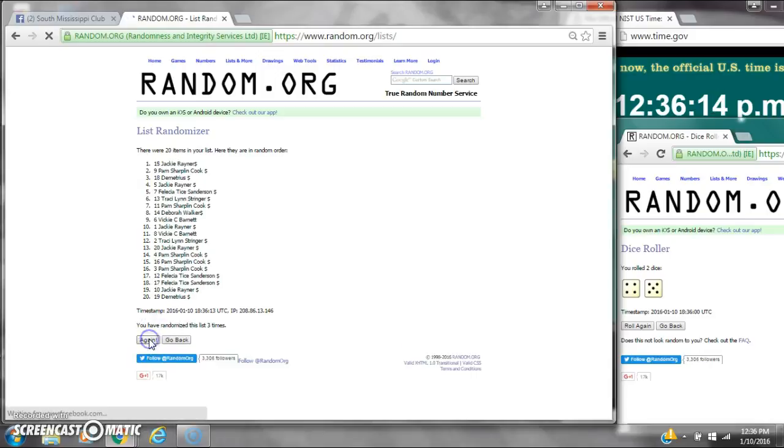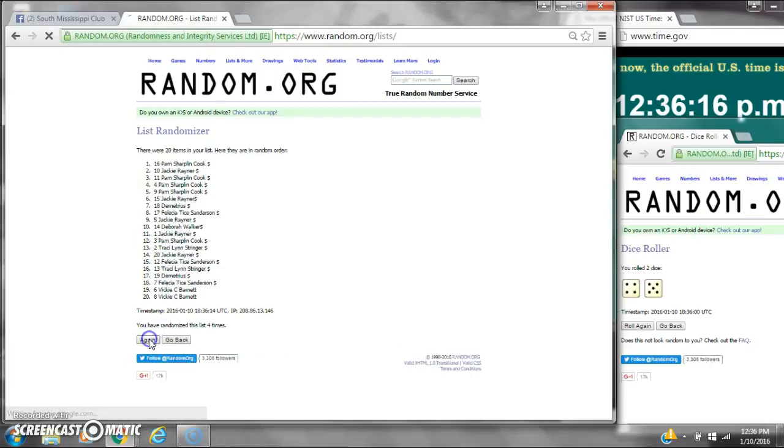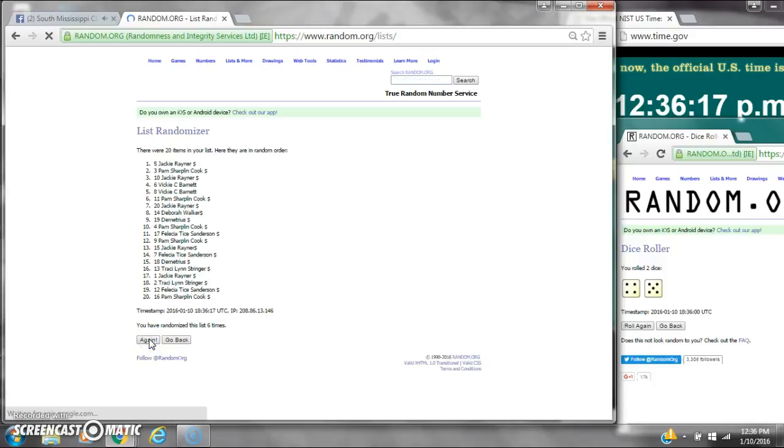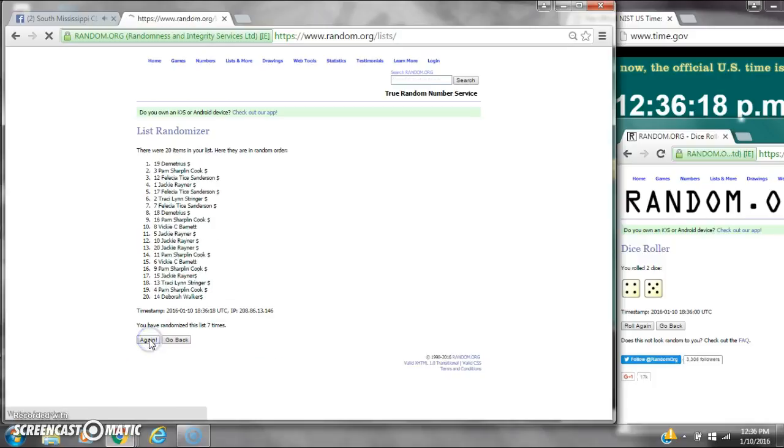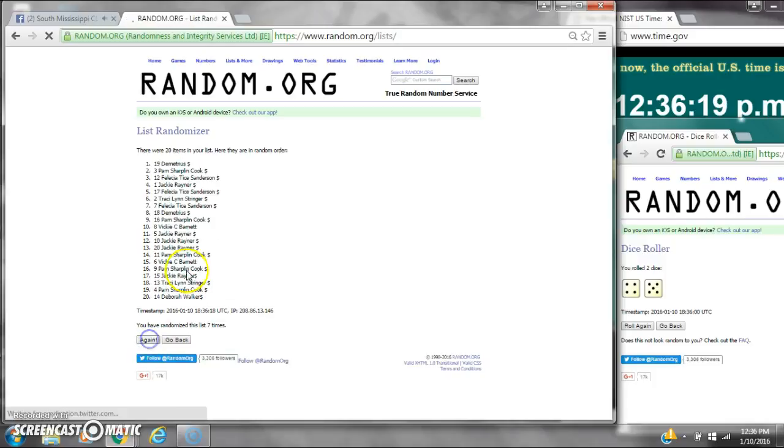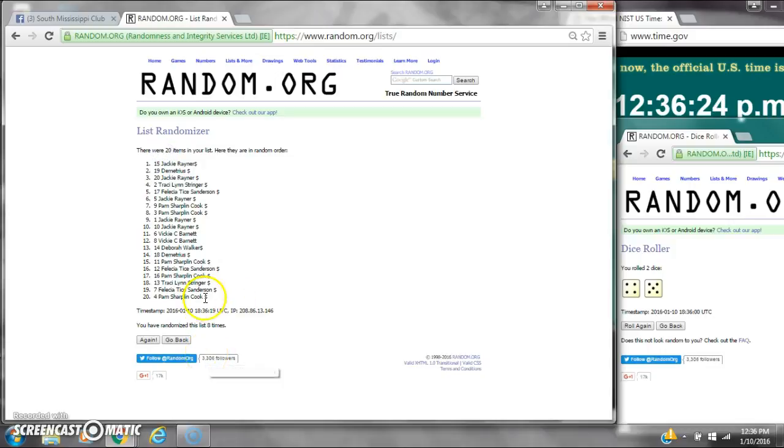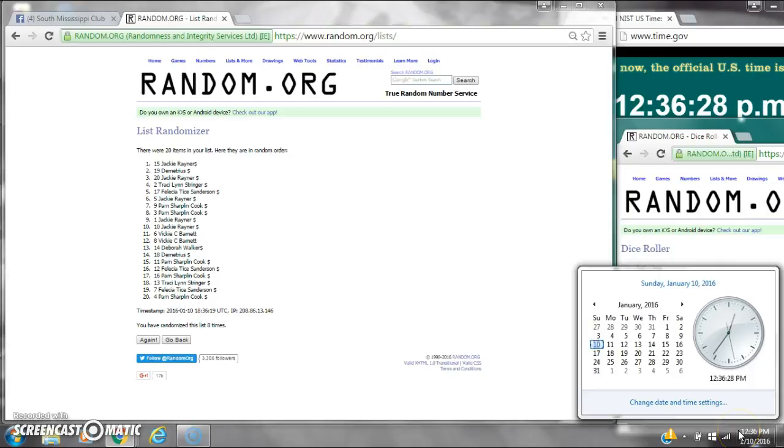2, 3, 4, 5, 6, 7, 8. After the 8th time, there are 20 items on the list. Jackie's on top, Pam's on bottom. We've randomized 8 times. Dice calls for a 9. Here we go for the last time at 12:36.